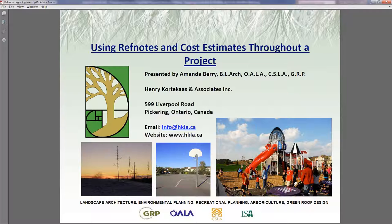Thanks very much, Forrest. I just wanted to thank everybody for taking a little bit of time out of your day to join me on this webinar. My name is Amanda Berry. I'm a landscape architect in Ontario and also a green roof professional in Pickering, Ontario. We do a lot of work with LandEffects using rough notes. We started using LandEffects in 2009 and have been building our capabilities with it ever since, using it as much as we can to improve the workflow of all of our projects.